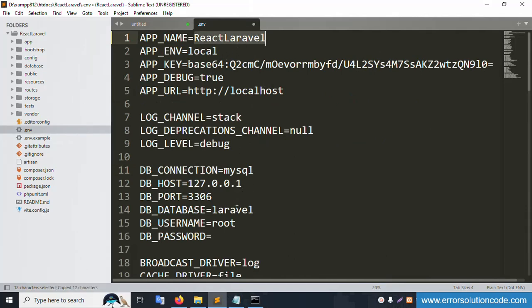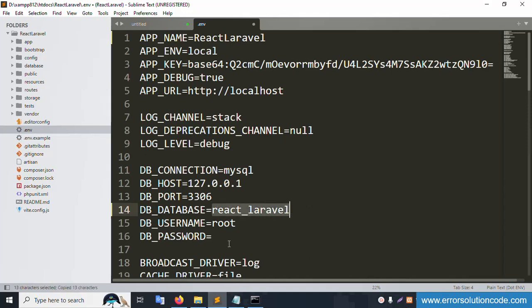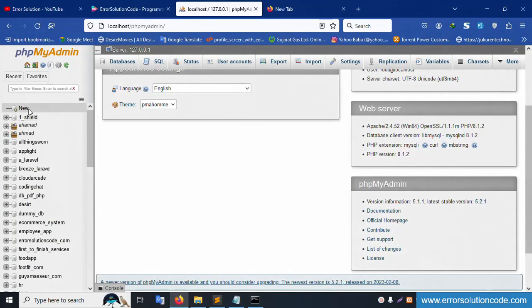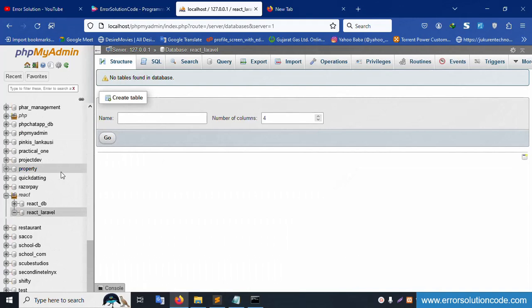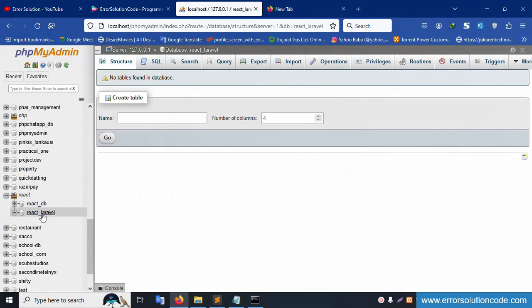Now click 'New' and create a database named 'react-laravel' in phpMyAdmin. The database 'react-laravel' is successfully created.